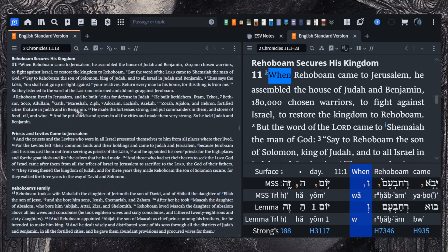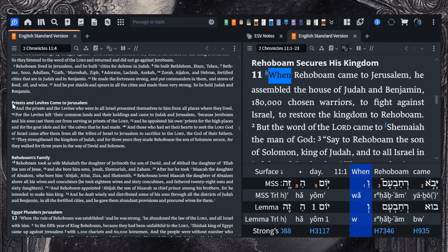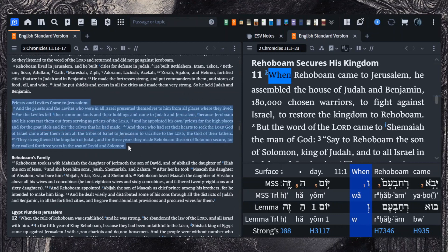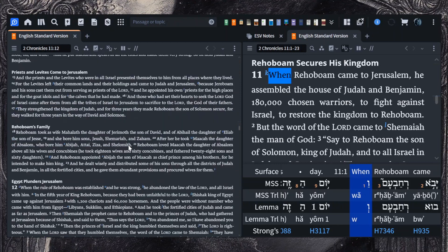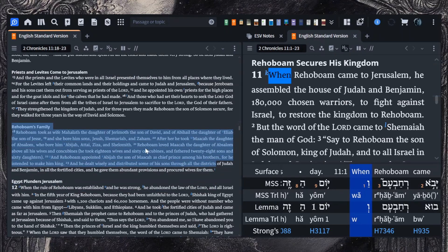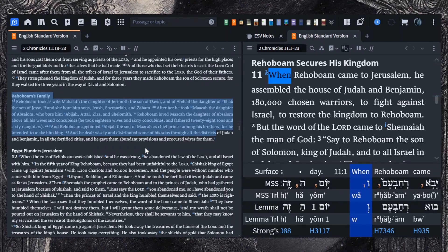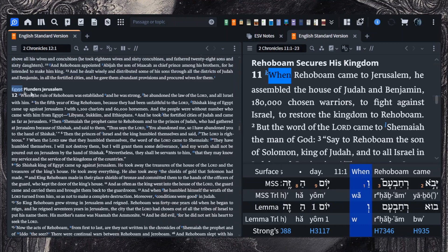You have Rehoboam building these fortified cities, and you also have this section of the priests and the Levites defecting from Jeroboam, from the north to the south, as well as a faithful remnant. And then the last section is Rehoboam's family, and there's actually quite a bit to discuss in here. And that flows right into chapter 12, where Shishak, the pharaoh of Egypt, comes against Jerusalem because of their apostasy.